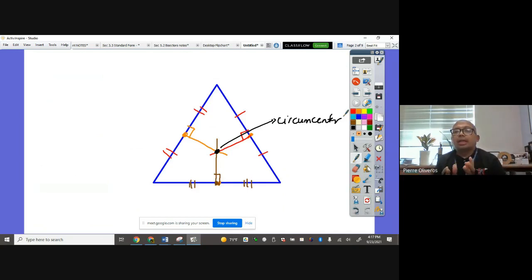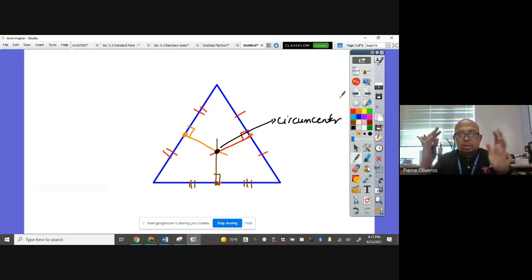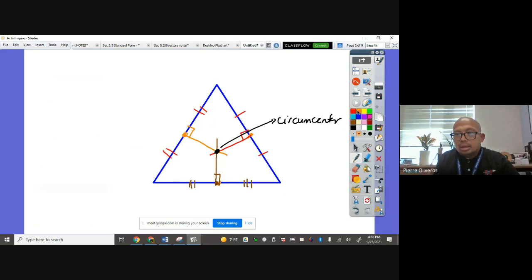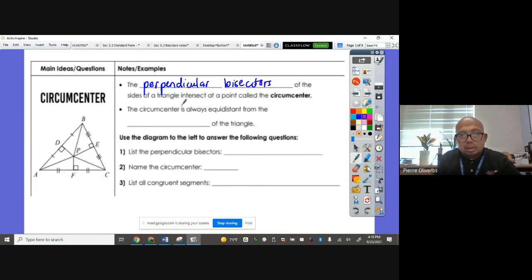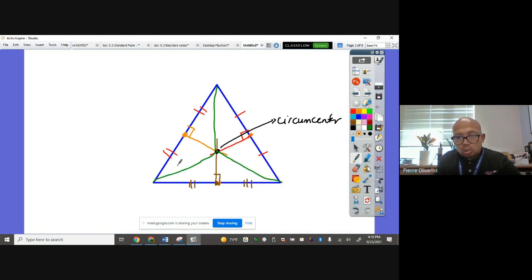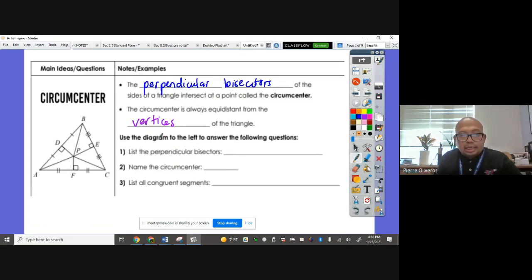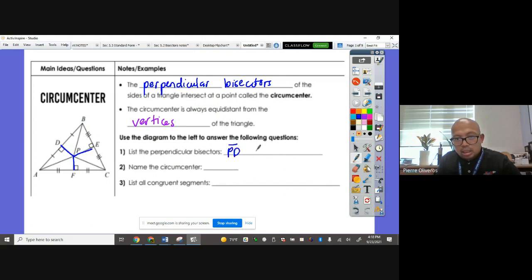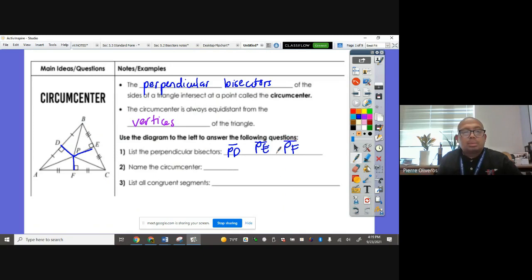You have to be able to find and define what a perpendicular bisector is. Where those three meet is called the circumcenter. The circumcenter is always equidistant from the vertices of the triangle. So if you connect the circumcenter to the vertices, they're all going to be equal — if this is 20, that's 20, and that's 20. The perpendicular bisectors in this illustration are segments DP, PE, and PF.